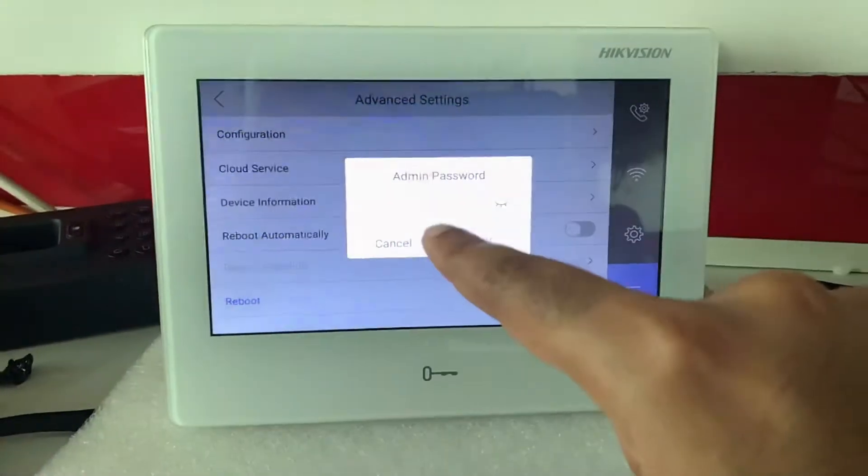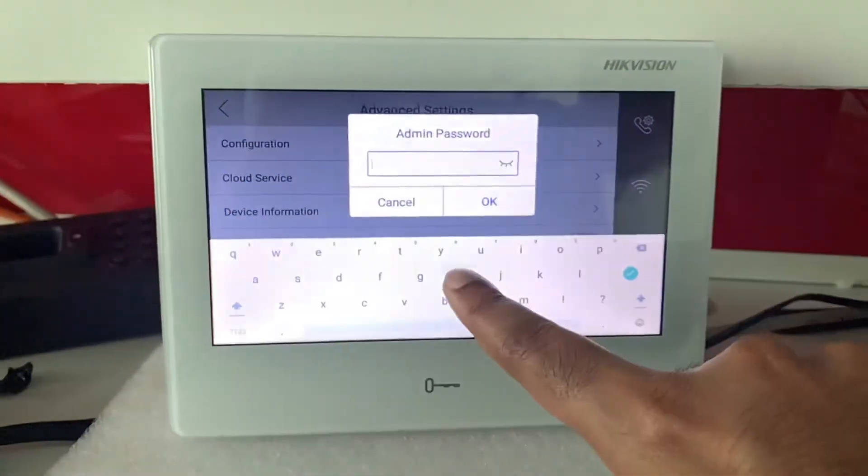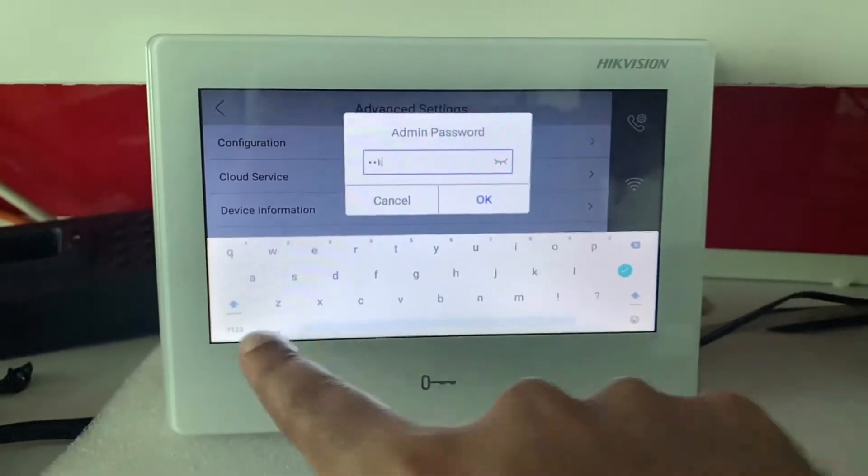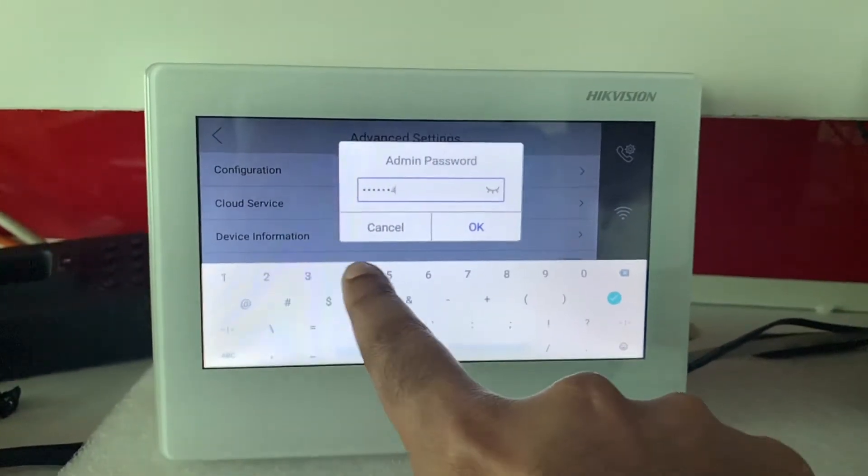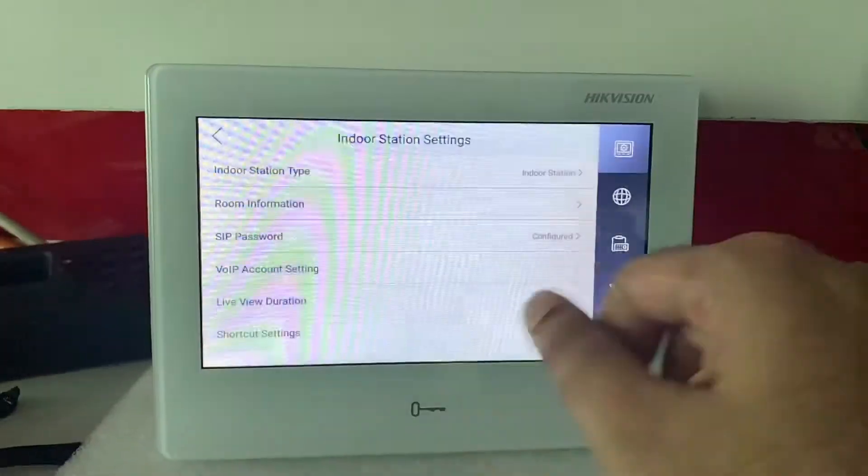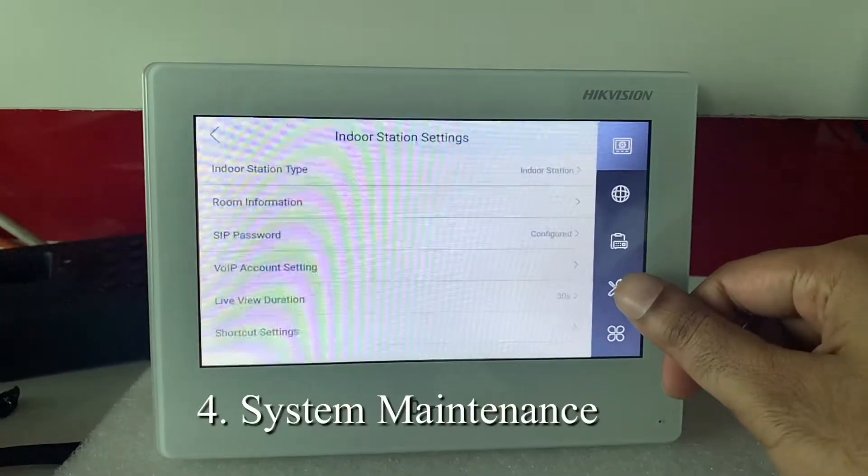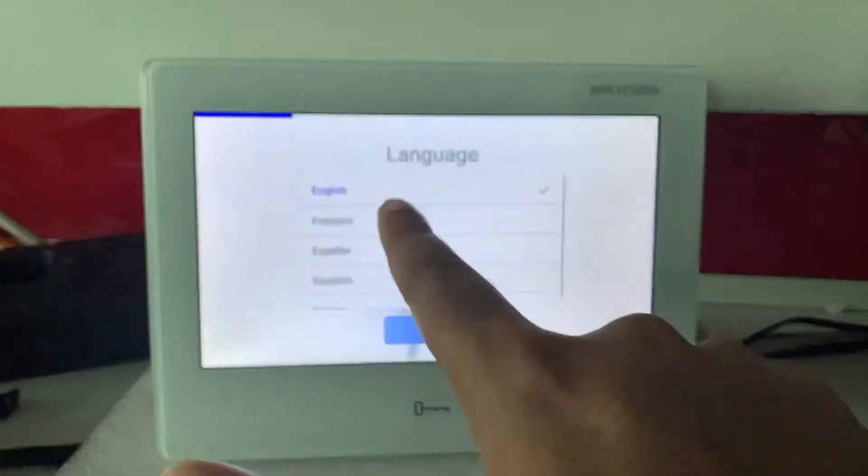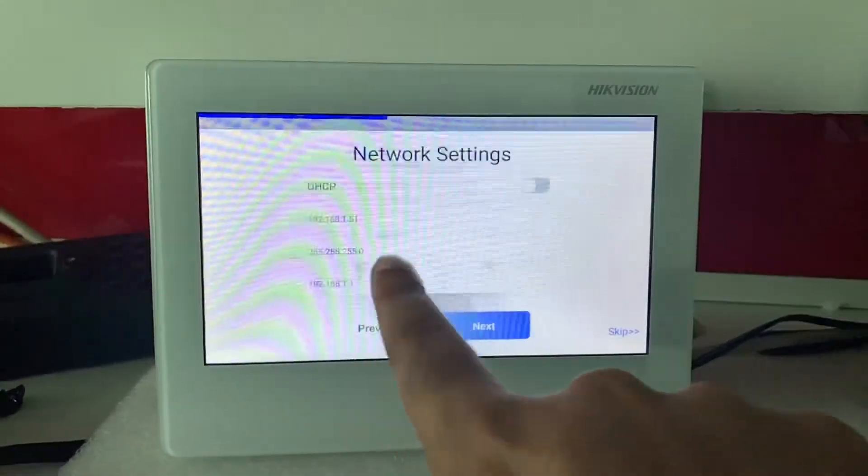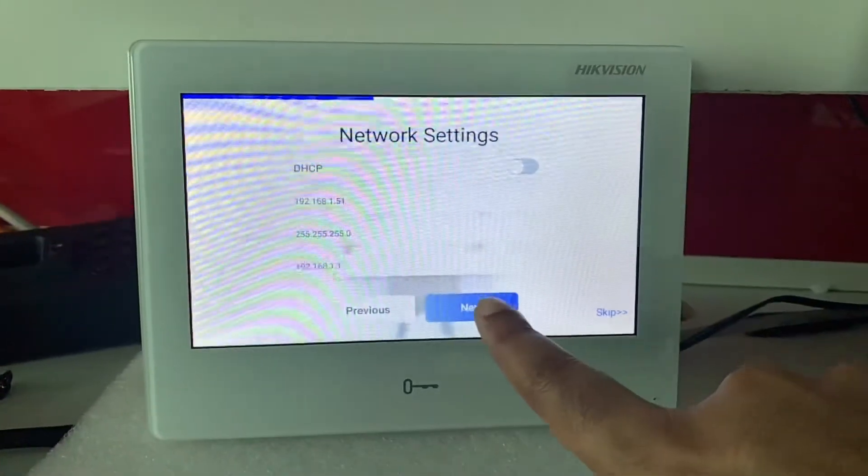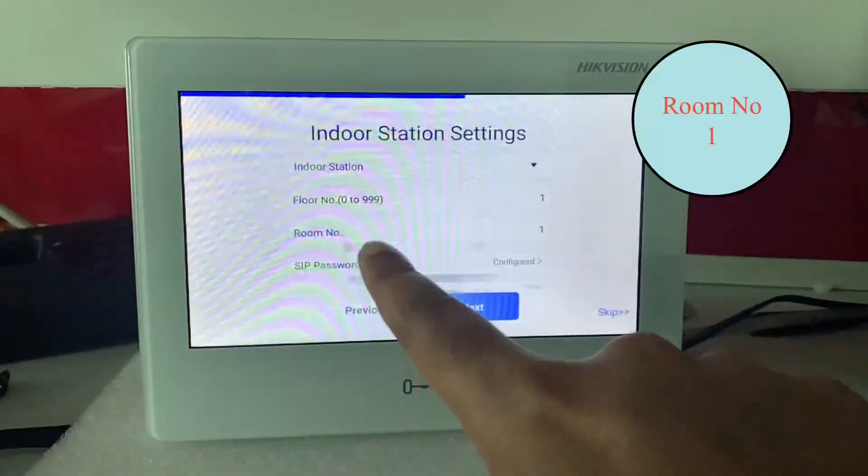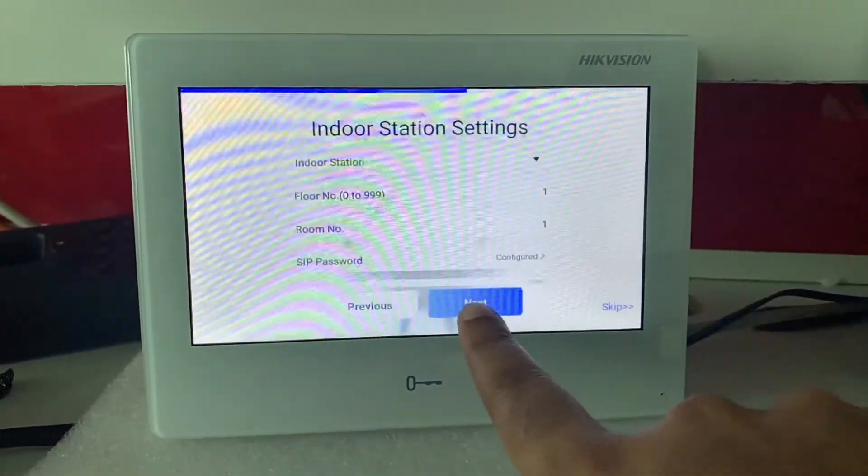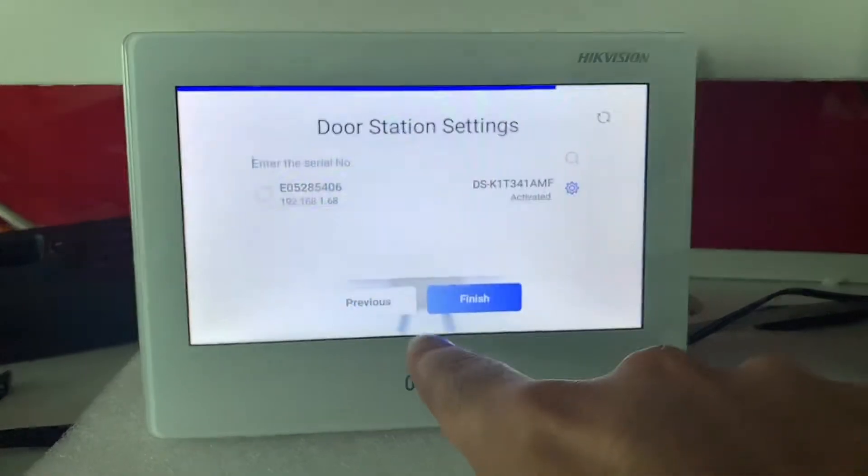Under system maintenance, under wizard, I'll select the language as English. IP address, no need to change the IP address. Room number is 1, and under indoor settings I'll click on next.